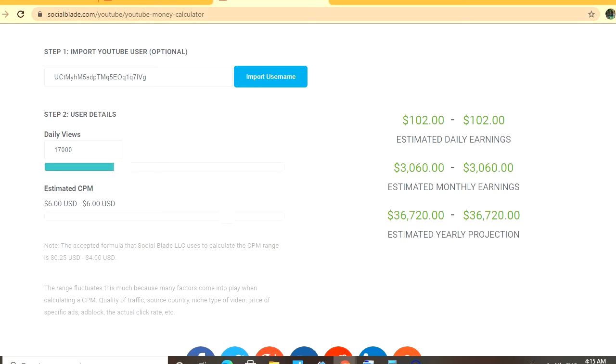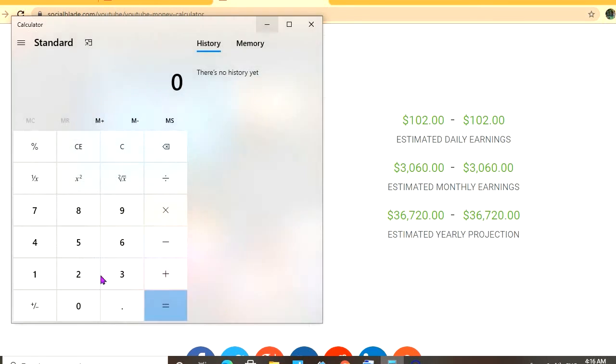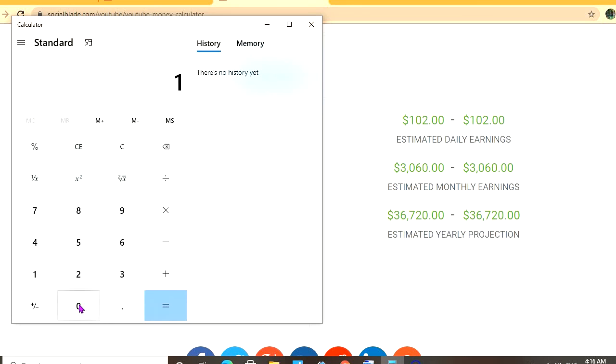But with an estimated CPM of six dollars and their daily view count being 17,000, they'll be earning 102 dollars per day. But this is before YouTube takes their cut of 45 percent, which would leave them with